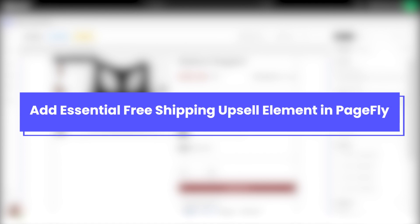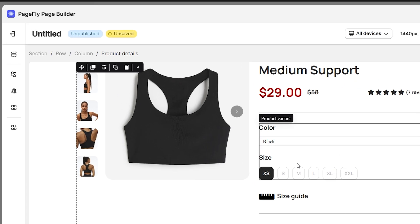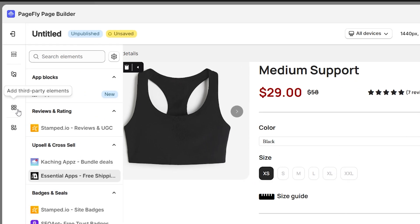Next, I will guide you how to integrate this element with PageFly. Before you begin setting up the Essential Free Shipping Upsell element, you need to add it to your page editor. Navigate to the left menu bar and click Add Third-Party Element.